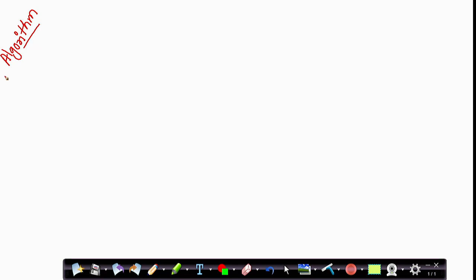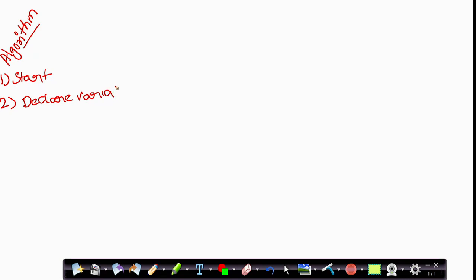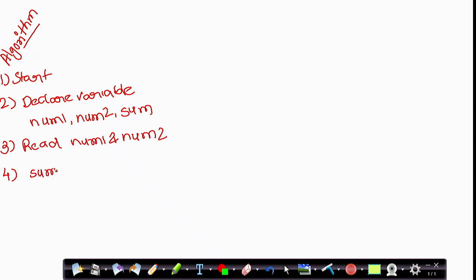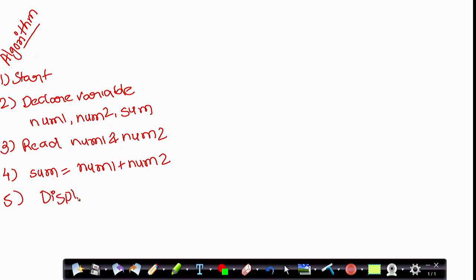Starting with the algorithm: Step 1 — Start. Step 2 — Declare variables num1, num2, and sum. We will discuss variables in the next lecture. Step 3 — Read num1 and num2, meaning get input from the user as two numbers. Step 4 — Add these two numbers and store the result in sum. Step 5 — Display the result stored in sum. Step 6 — Stop the algorithm.